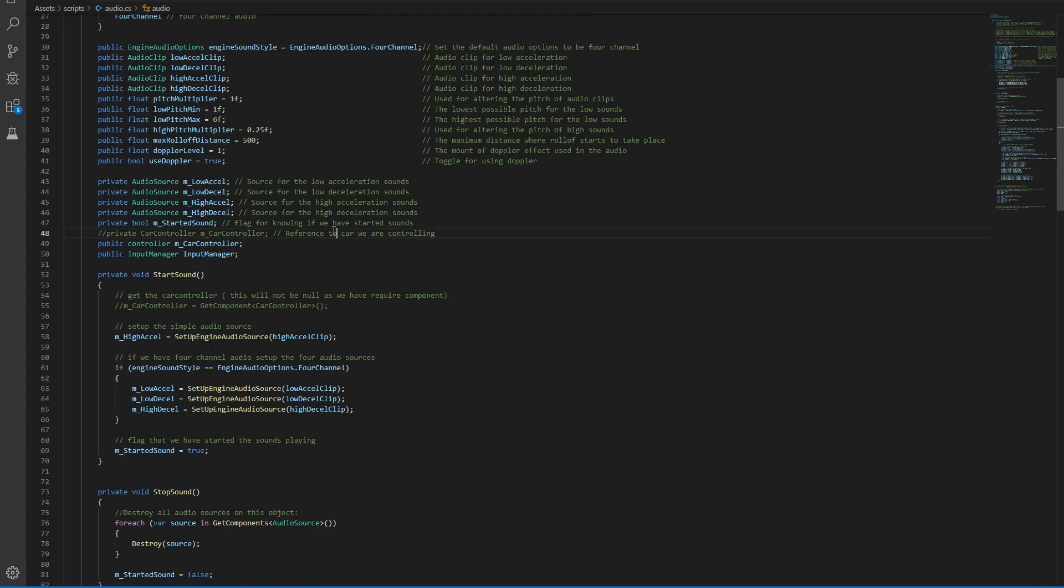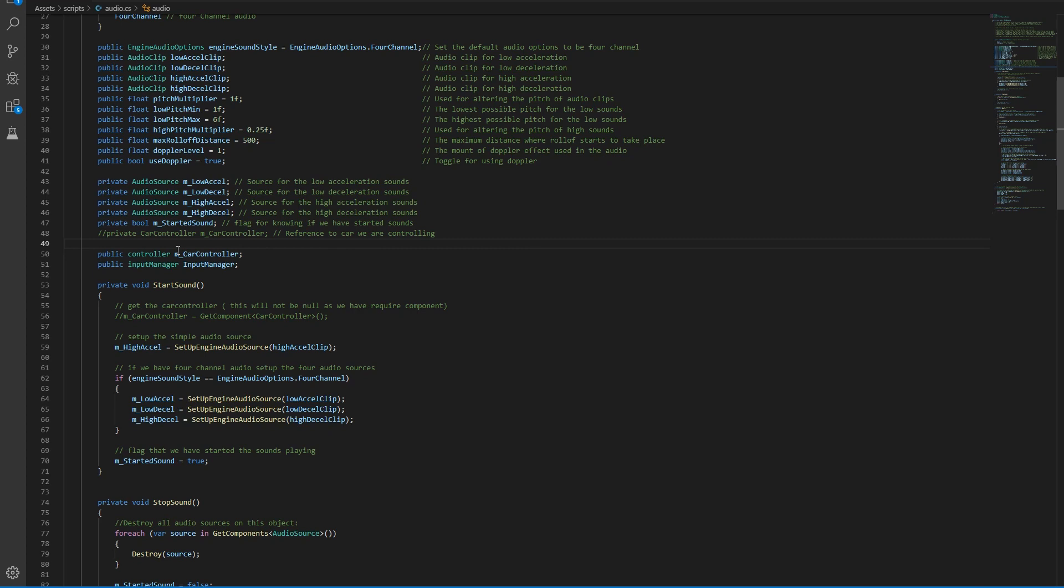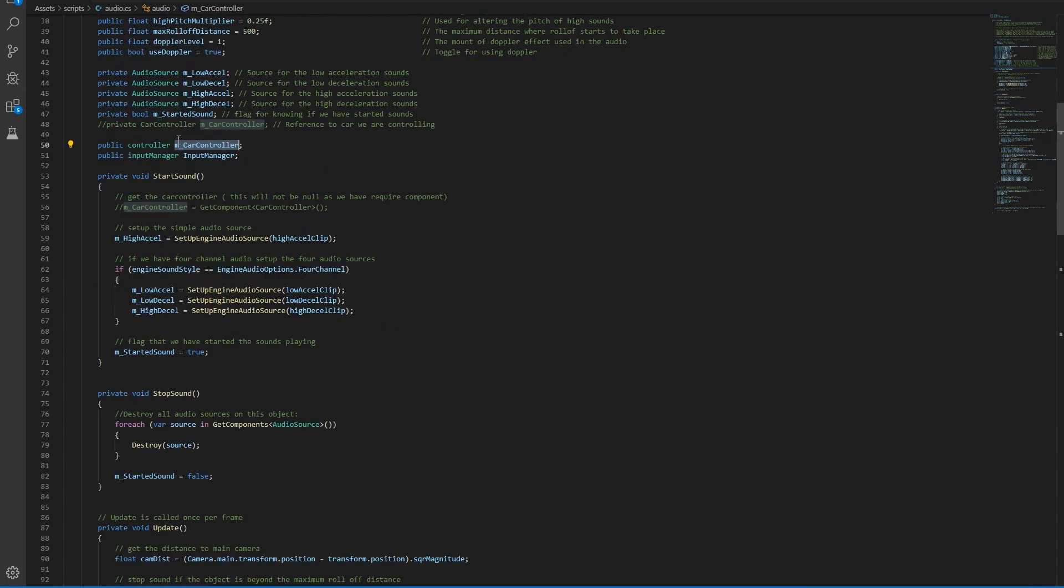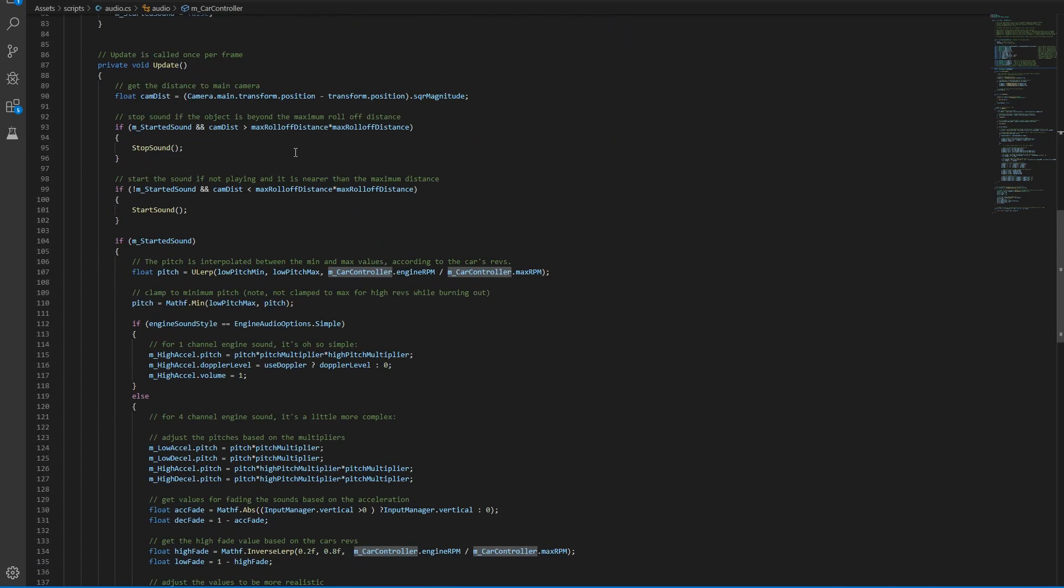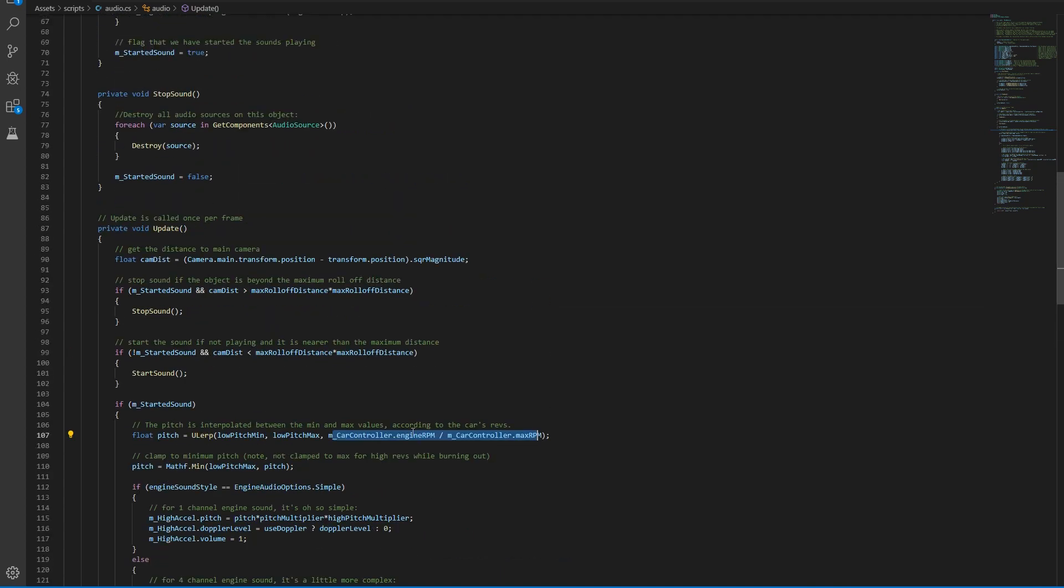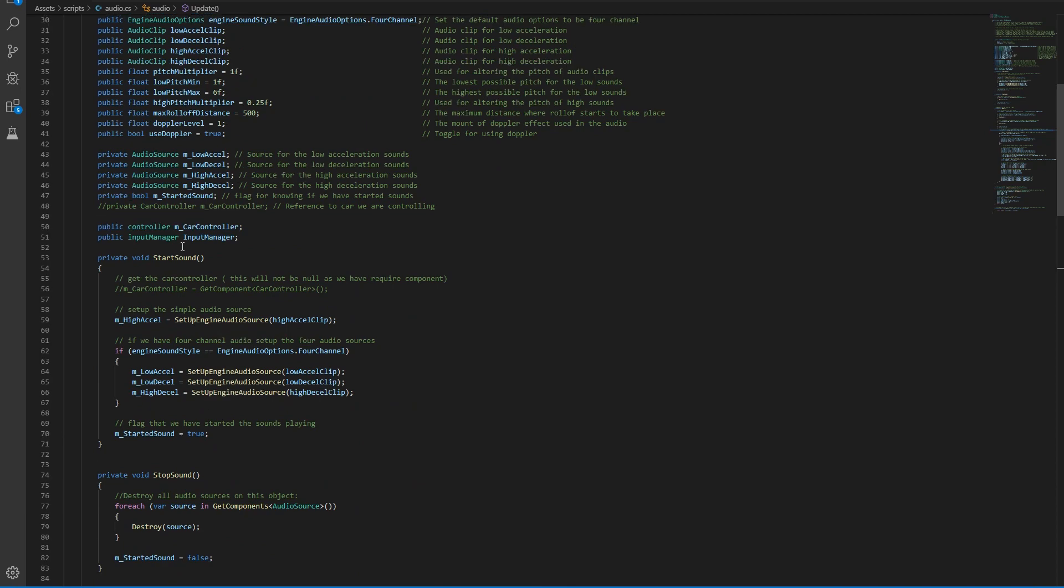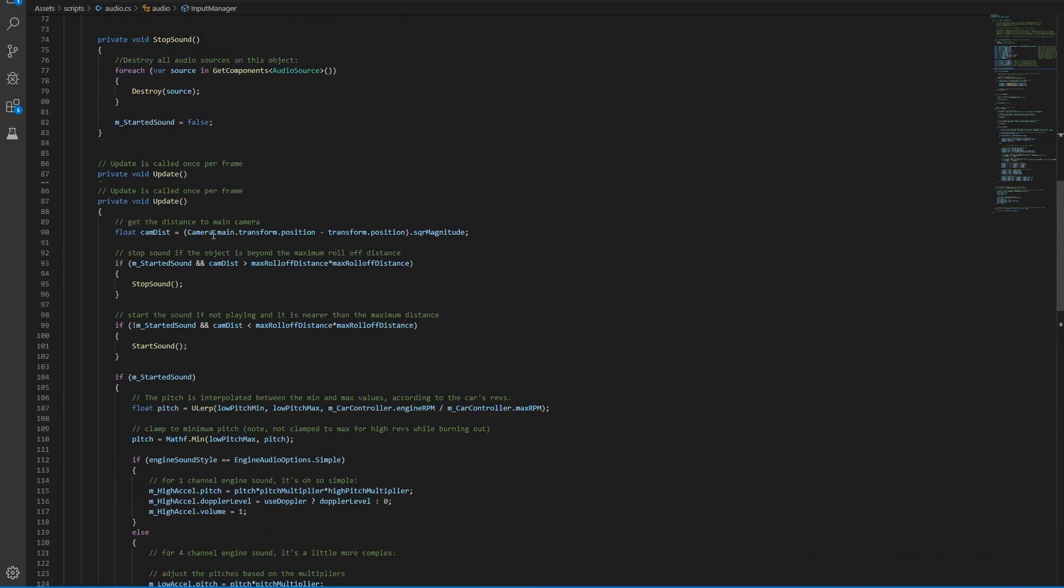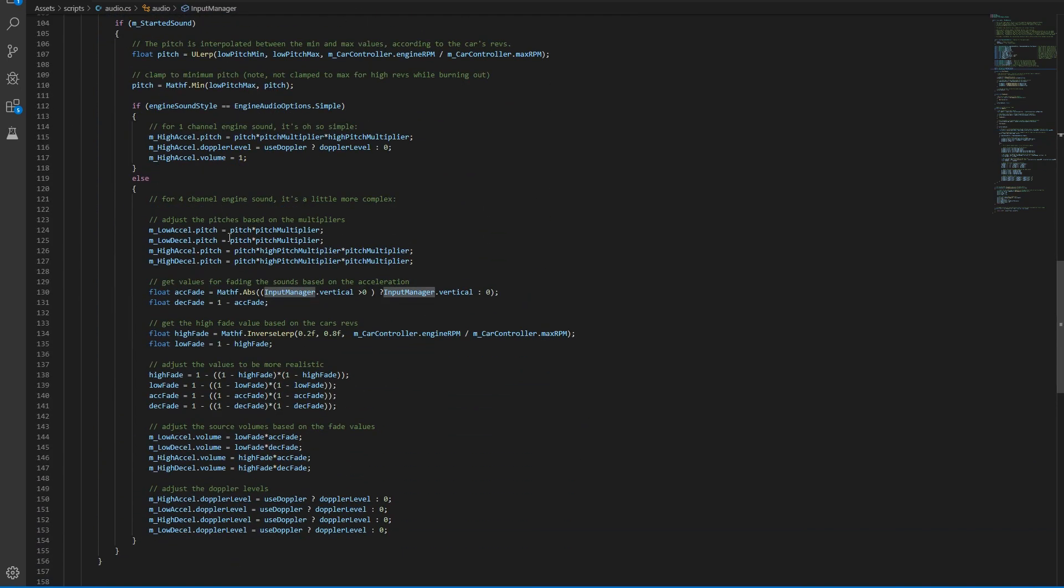Instead, I've added these two lines: one of them is controller and one is input manager. The reason we need this is that the controller is used to capture the engine RPM, which is a variable that goes from 0.0 to 0.99 or from 0 to 1. This right here calculates that, and the input is used in here.